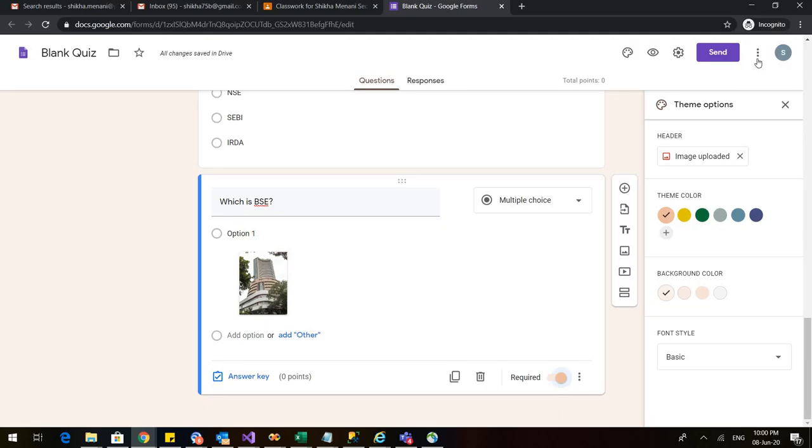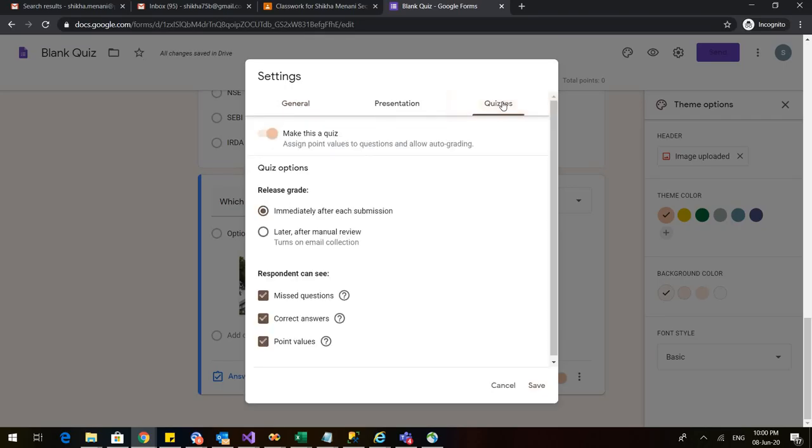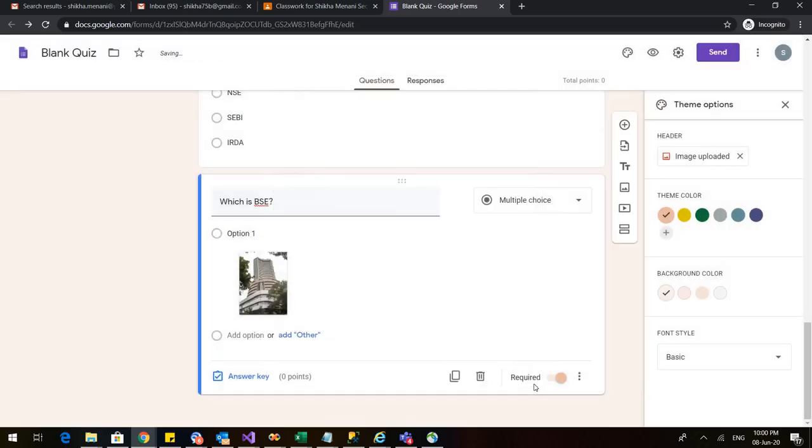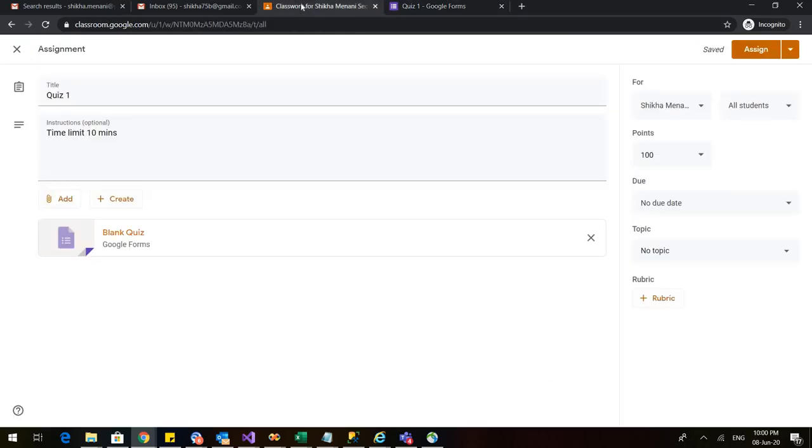Now if I want to save this as my quiz assignment then what I'll do is I'll click on this settings button and here I'll click on this quizzes. When I click on this quizzes I have to make this a quiz then you can decide how you want to release the grades to the students. I want to do it later after the manual review and you can choose these boxes according to your choice. I just click on save and I rename my quiz as quiz 1. So I have just renamed my quiz. Let me go back to my google classroom and assign it.